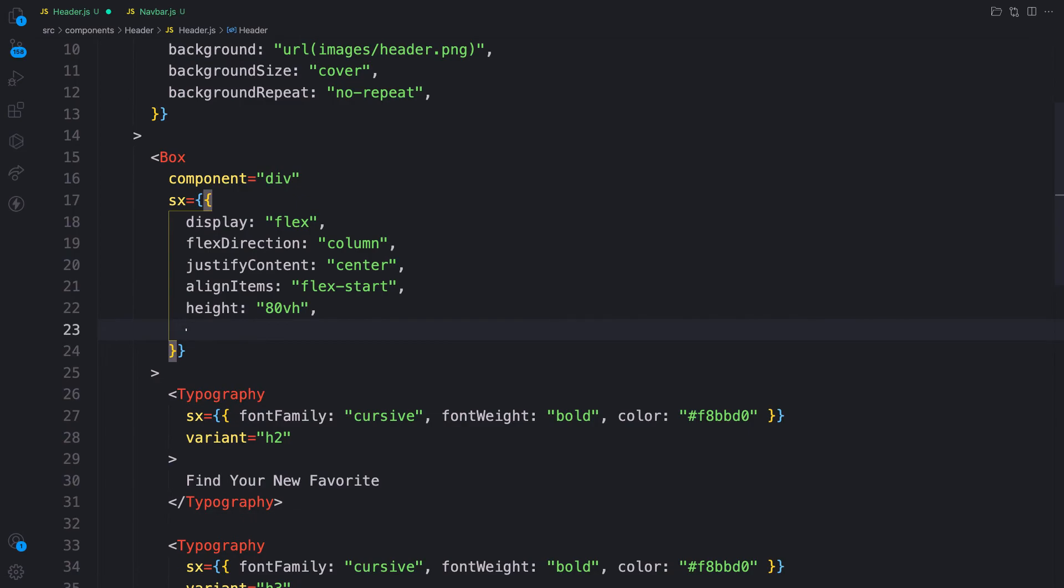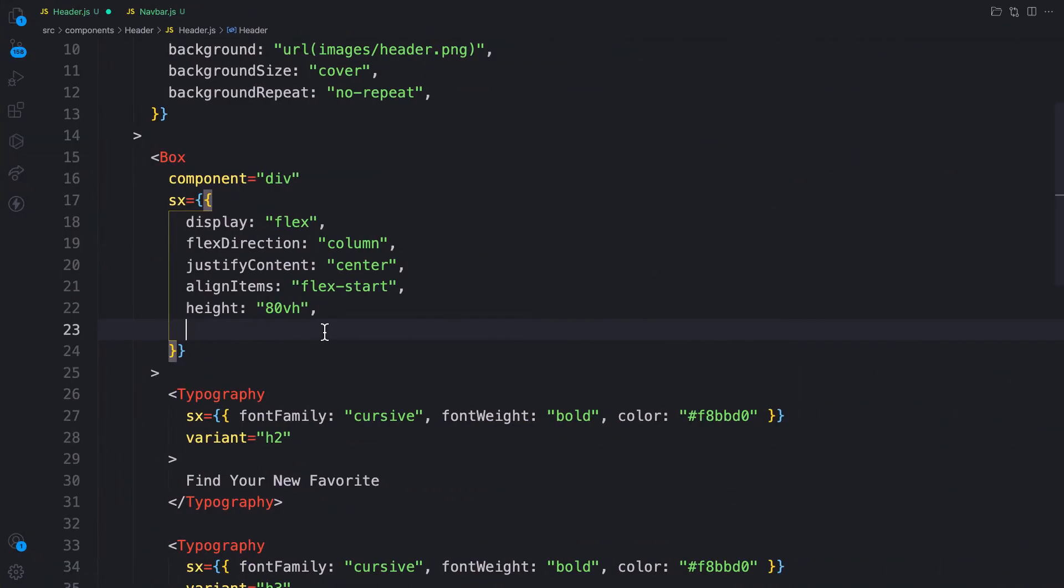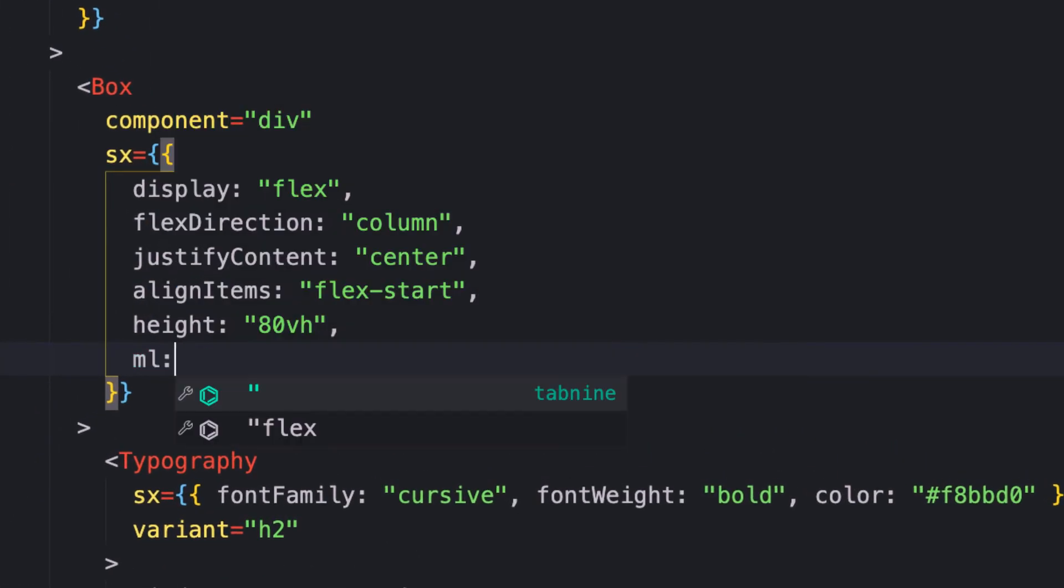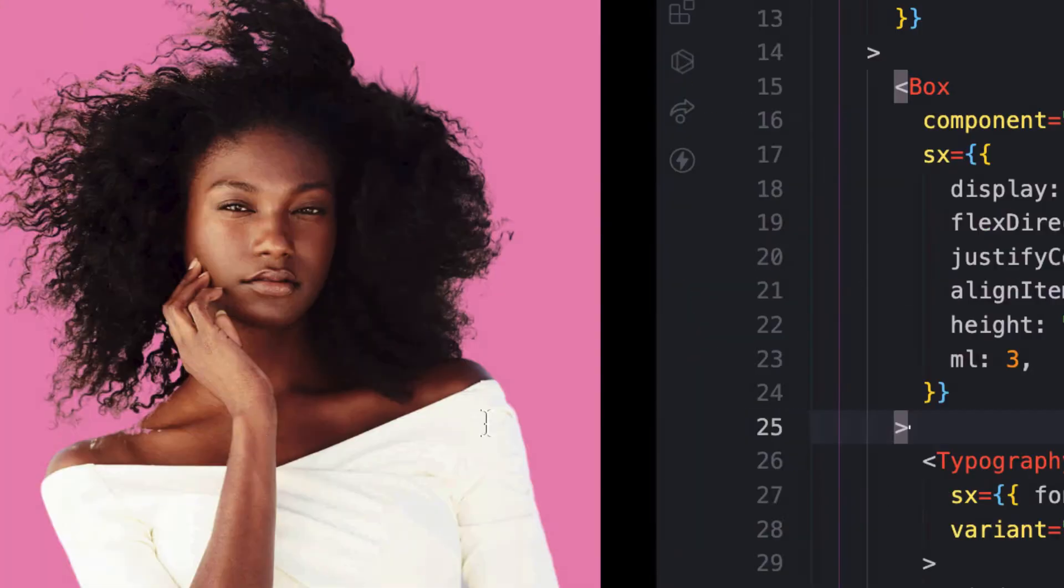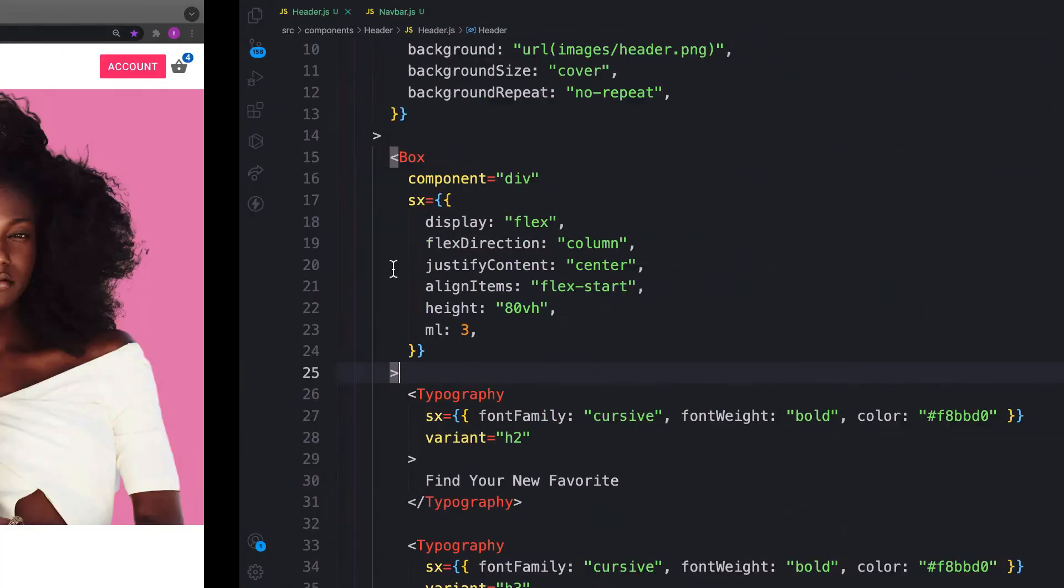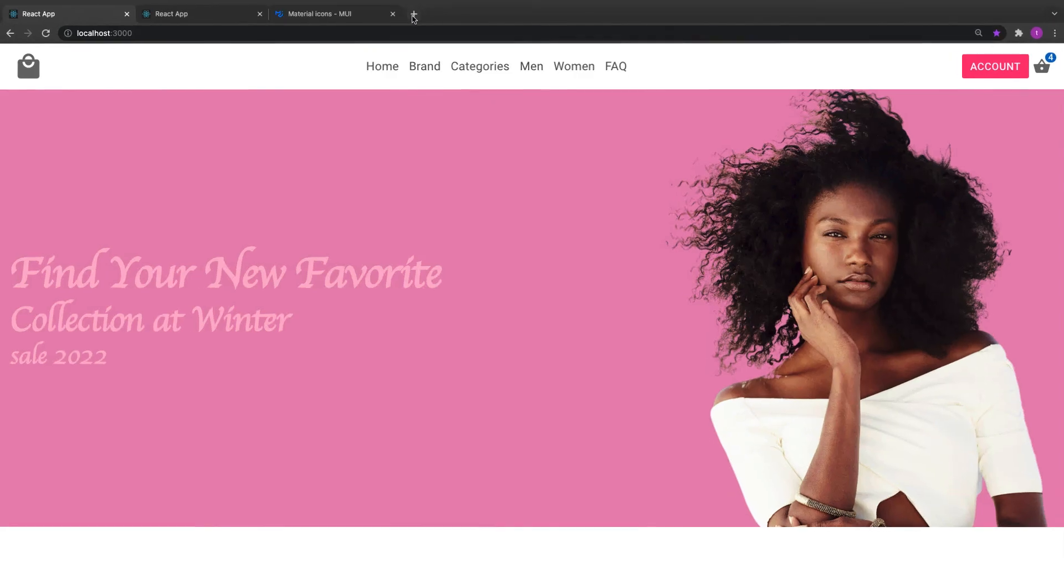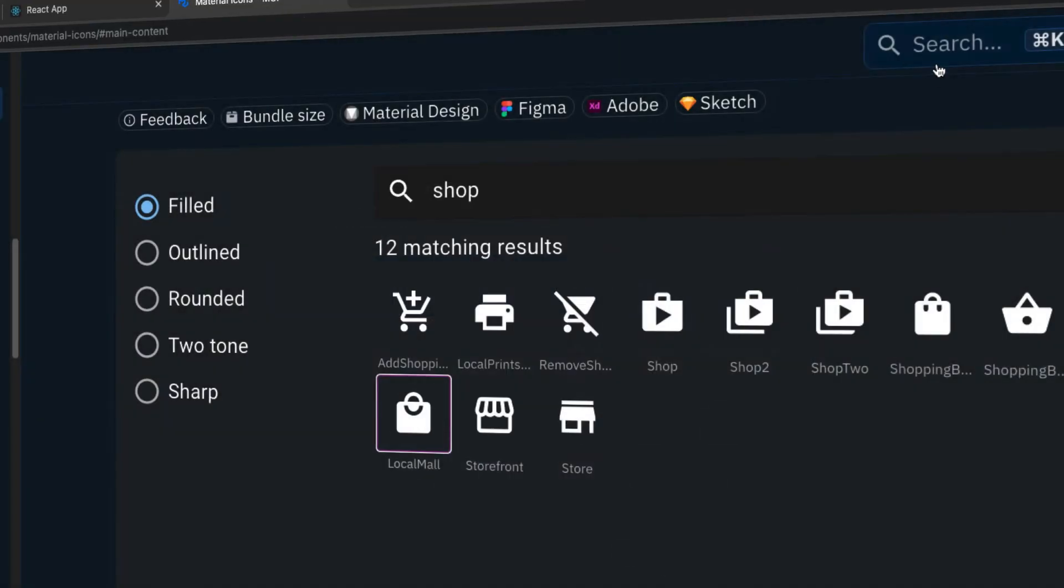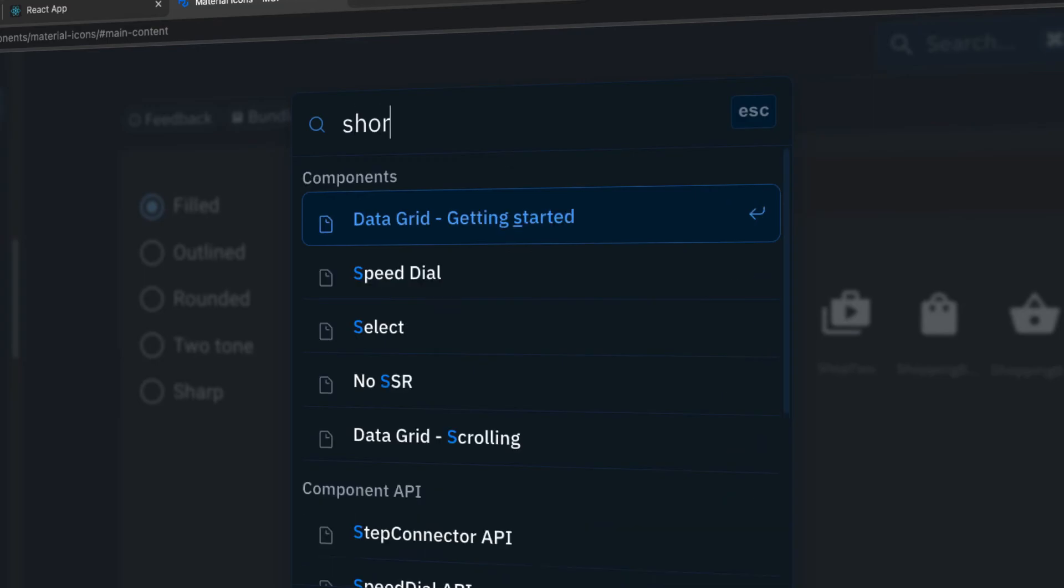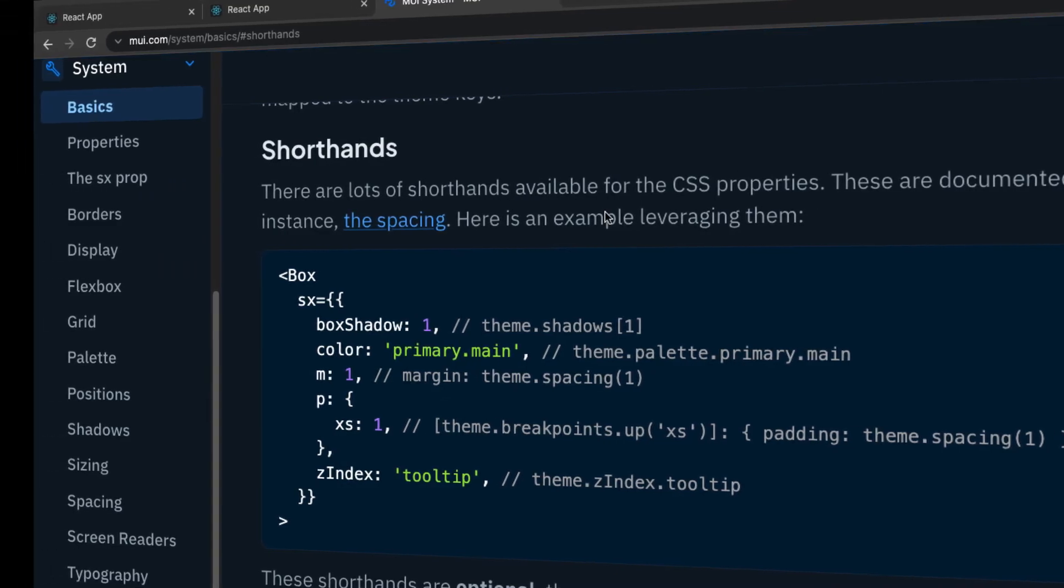Before I end this video, I want to show you some shorthand properties we can use in Material-UI. I'll provide margin left of three with no units, and we see the effect.